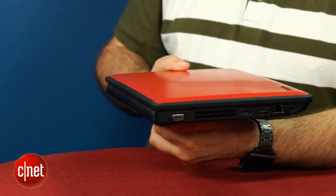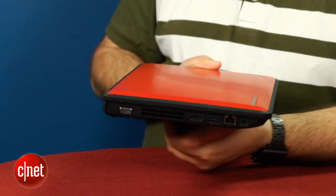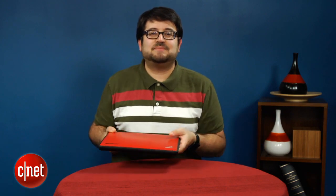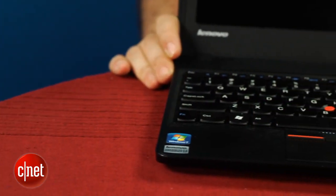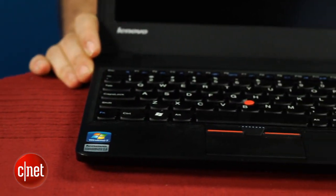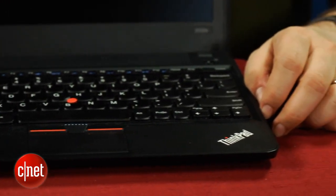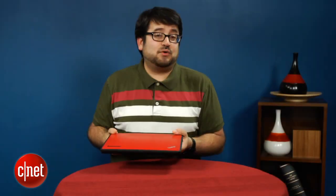The other problem is that there are laptops that have equivalent processing specs you can get for less. The HP DM1Z, one of our favorite 11-inch laptops, has sold for around $399 as of last year, and so you can get one of those types of deals for a similar amount of money.